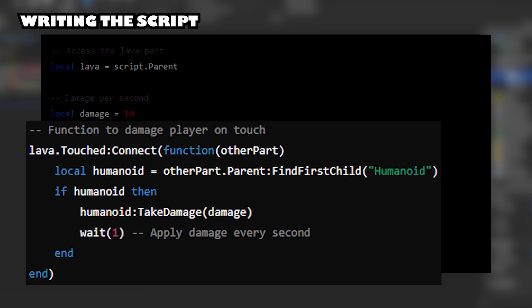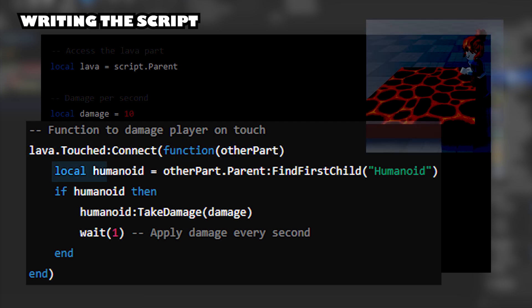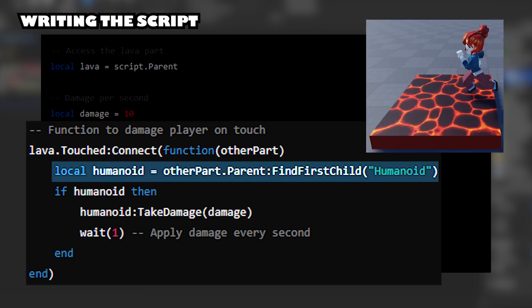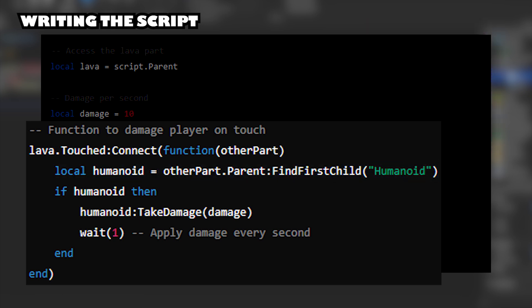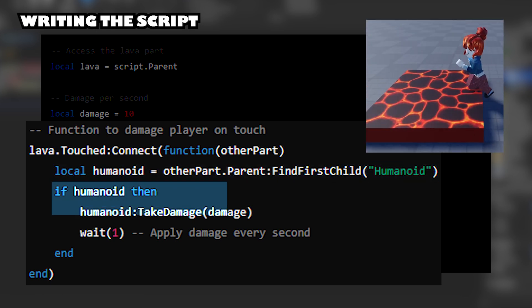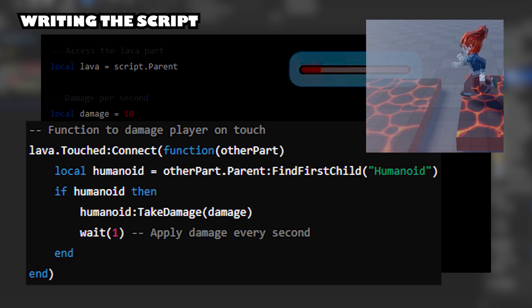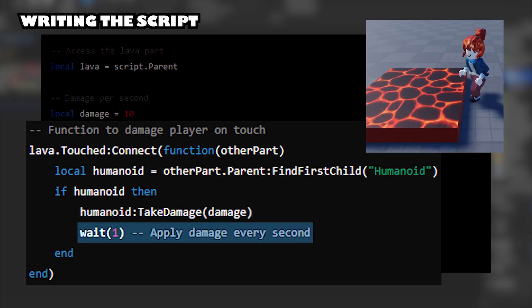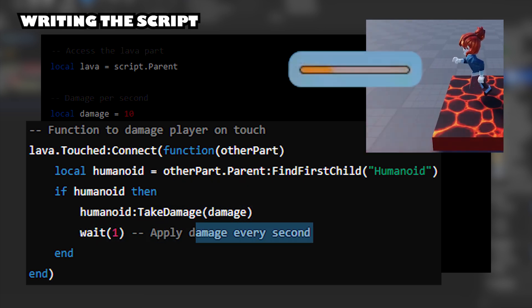Function to Damage Player on Touch. This connects the Touched Event directly to a function that checks if the part that touched the Lava belongs to a player. If Humanoid, then reduces the player's health by the damage amount. Adds a 1 second delay before the next damage is applied.